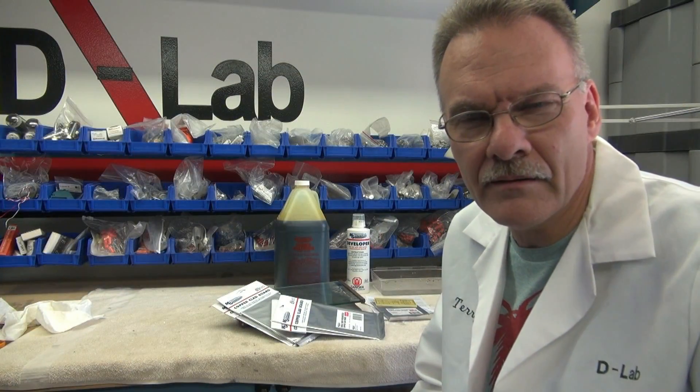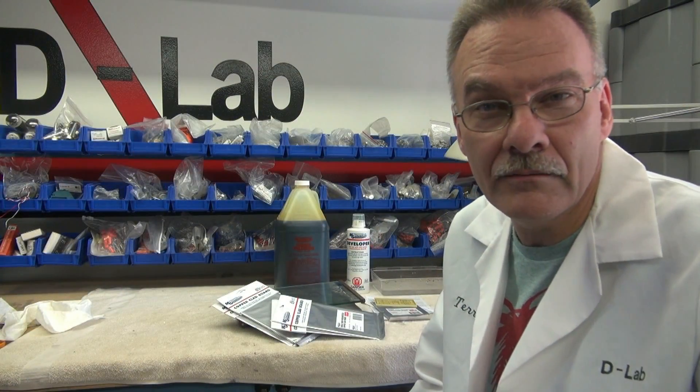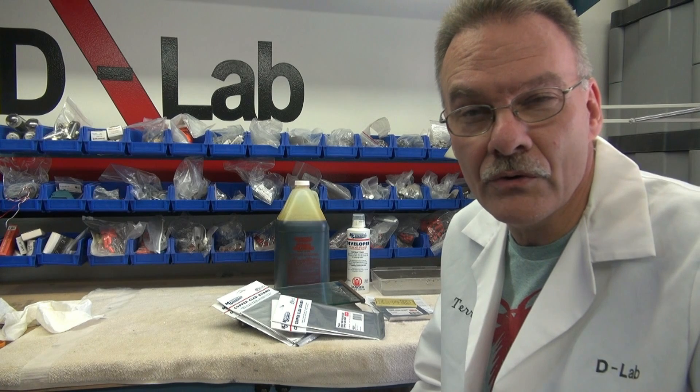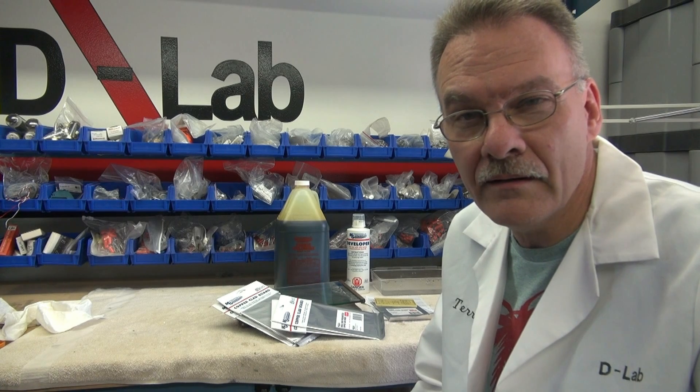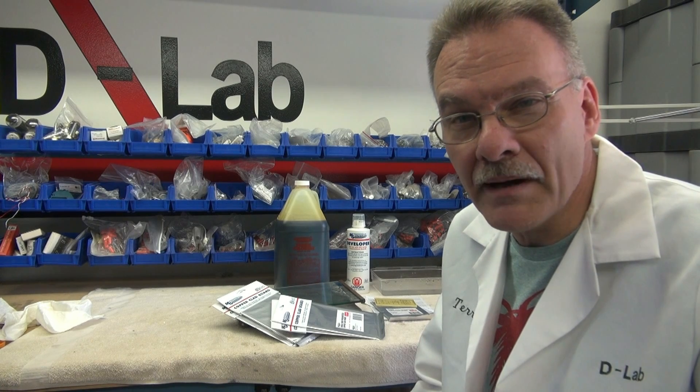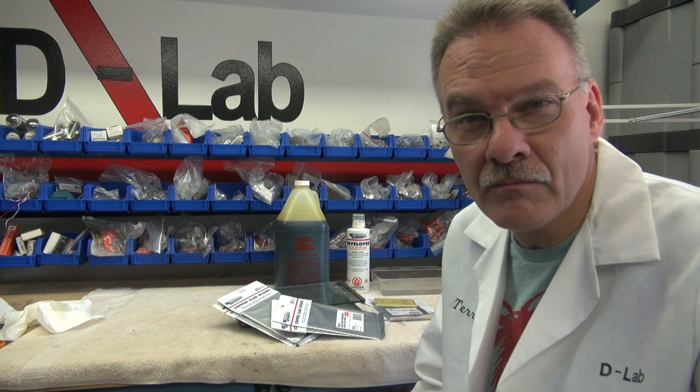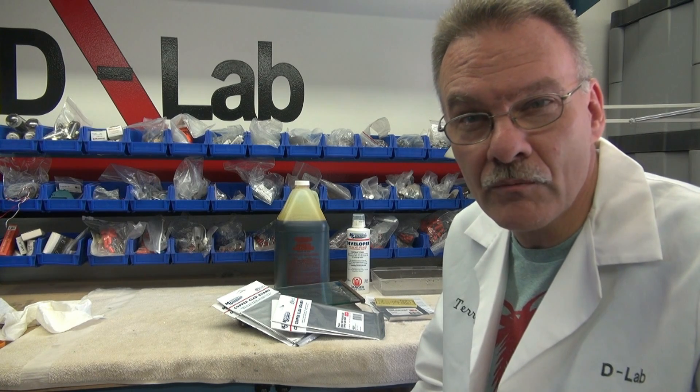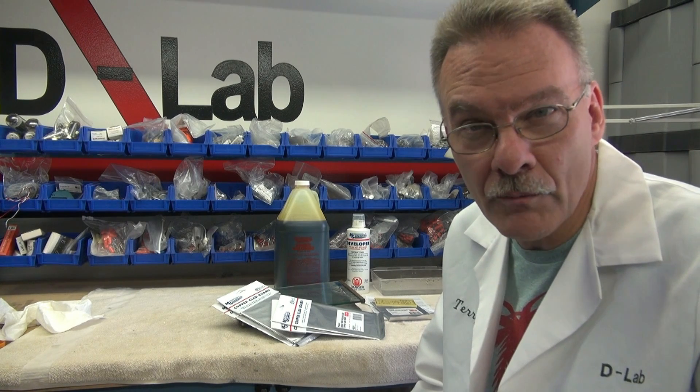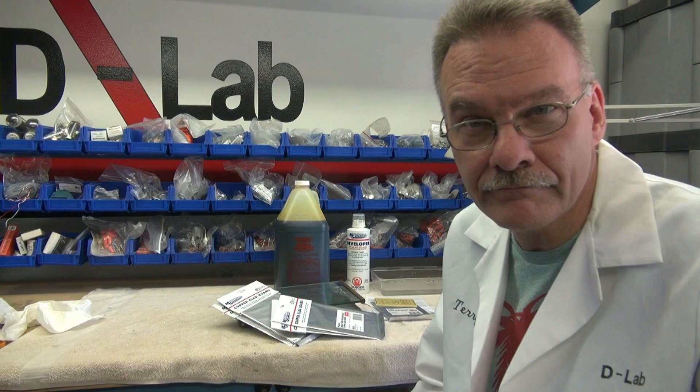That's Terry at D-Lab. In the following video, I'm going to show you a quick way to make some photo-etch prototype circuit boards for your project.